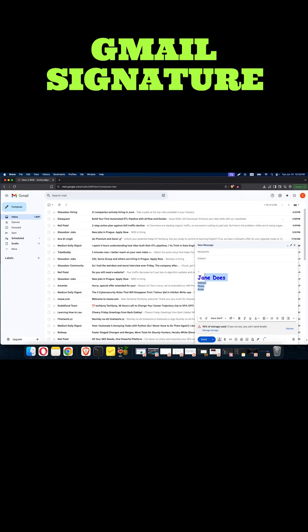That's how you can set up a signature in your Gmail. I hope this has been helpful. If so, please subscribe, like, and share. Thank you for watching.